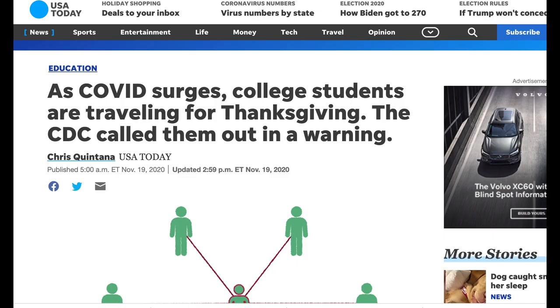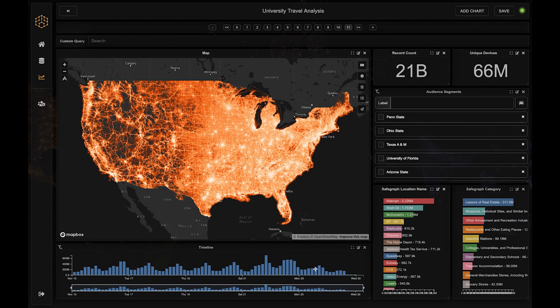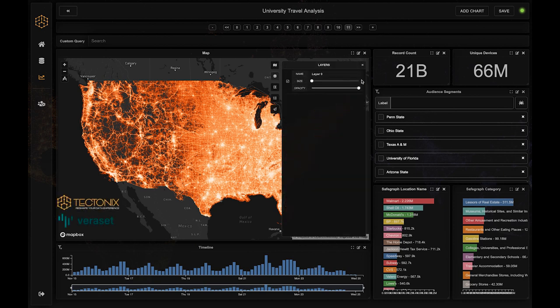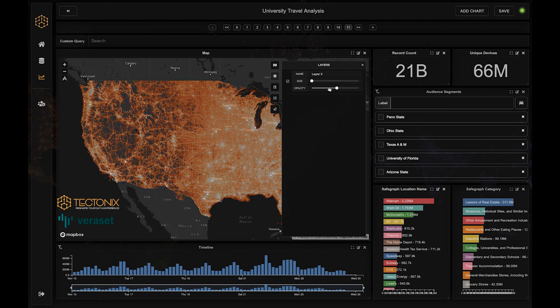To see the real potential this travel might have, we explored anonymized location data from mobile devices active on just a handful of campuses that have seen large outbreaks this year.